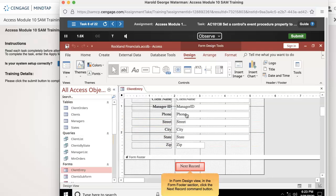In form design view, in the form footer section, click the next record command button.